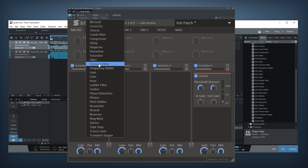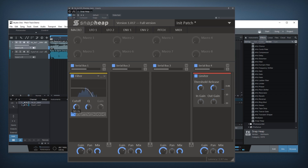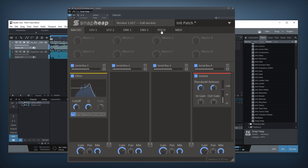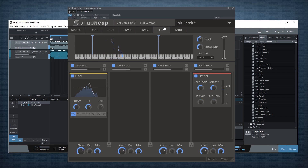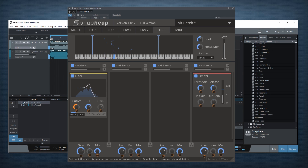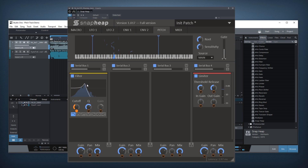Let's add a filter to this. It's a normal filter and I can go to the pitch tracking tab here in the modulation section and connect the pitch to the cutoff of the filter. What I've done now is I have a filter that perfectly tracks the pitch of the bass line on its cutoff.